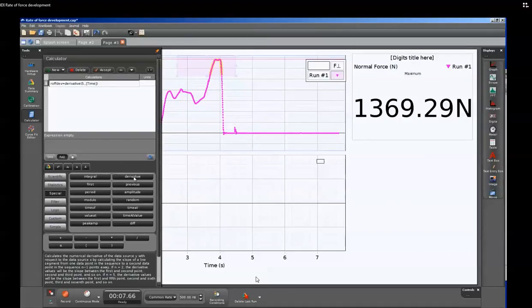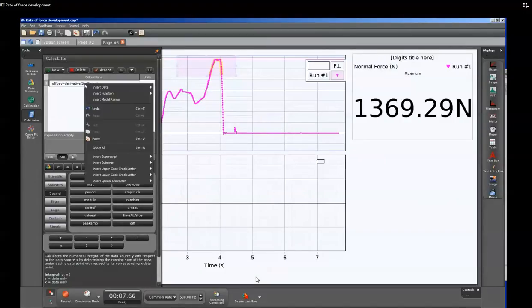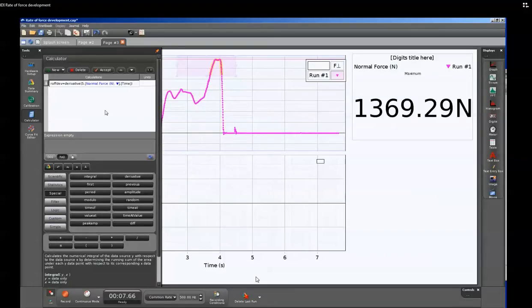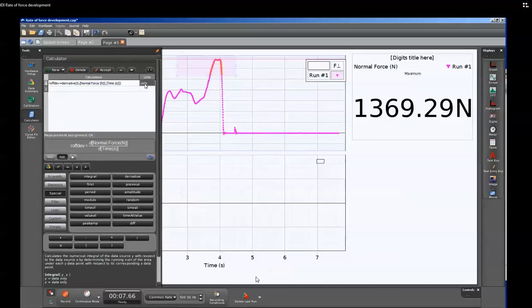In the second argument, we'll right-click the mouse. And then from that, we'll go to insert data and select normal force. Once we've done that, then we need to select the proper units. In this case, it will be newtons per second.